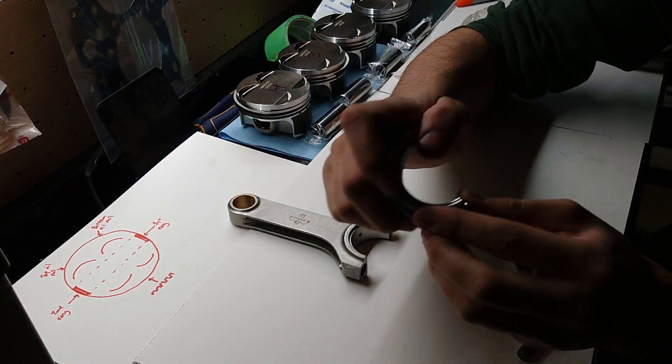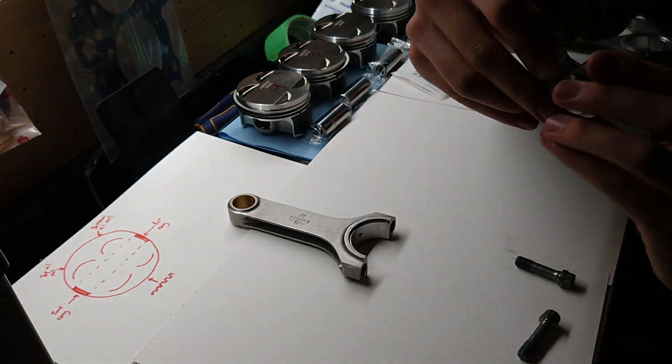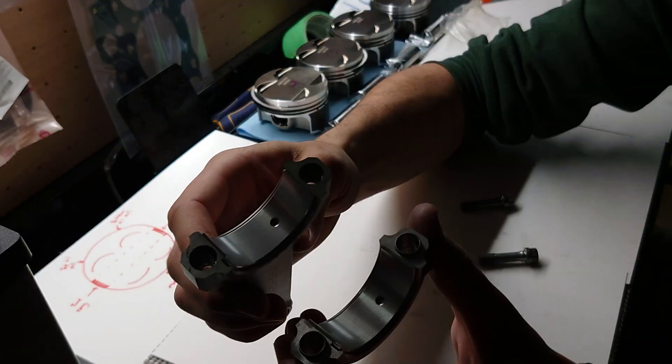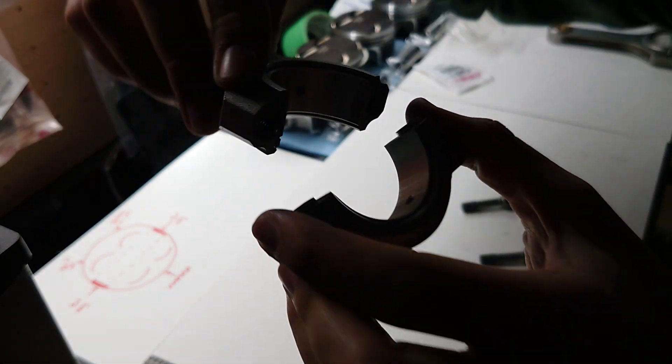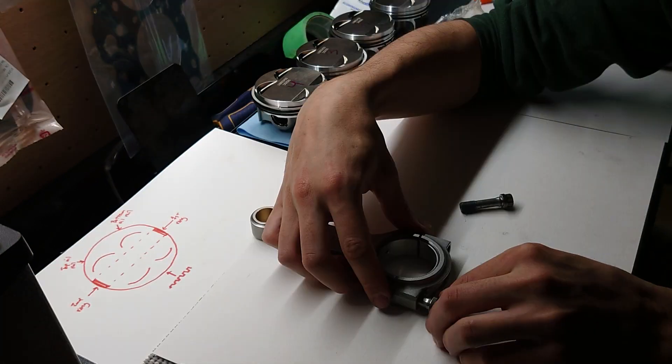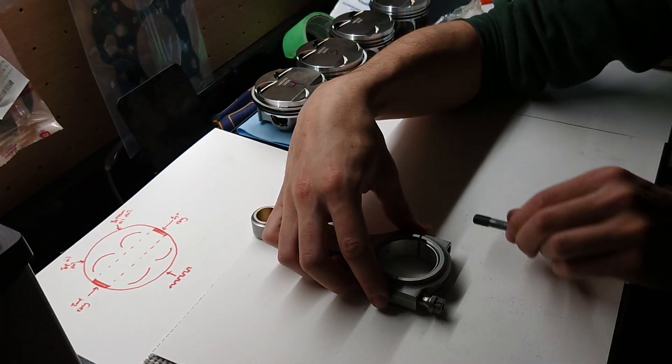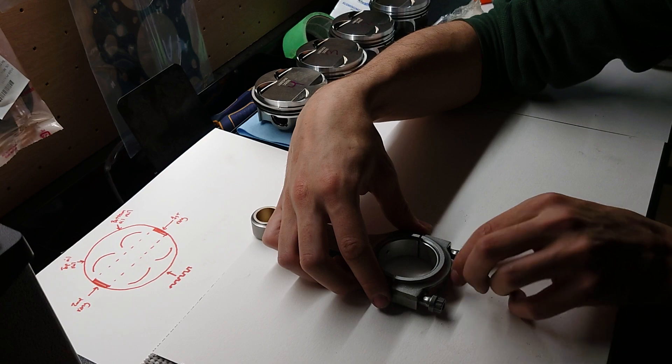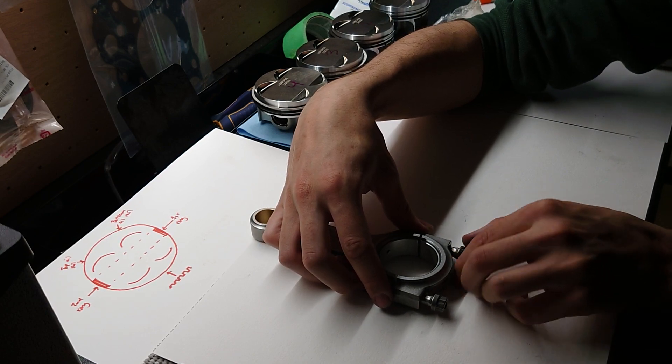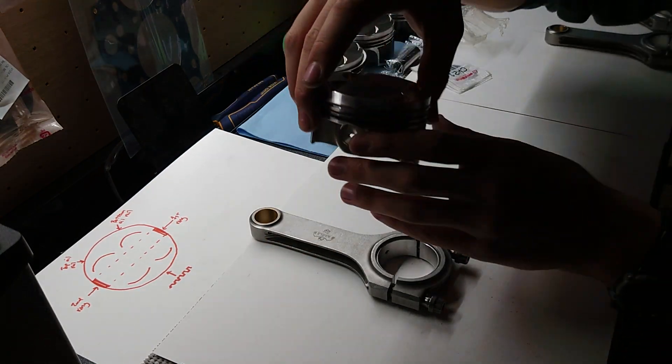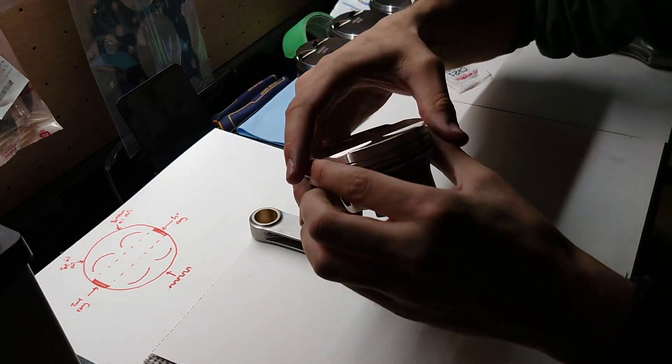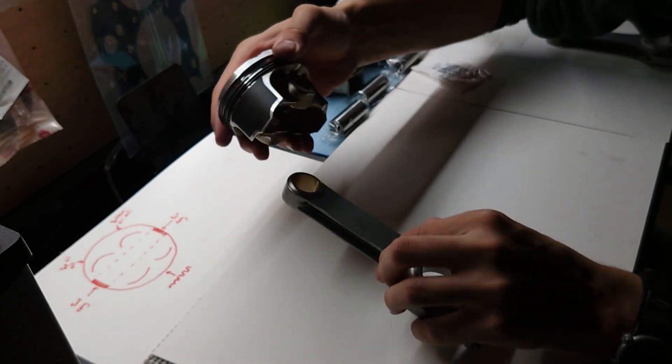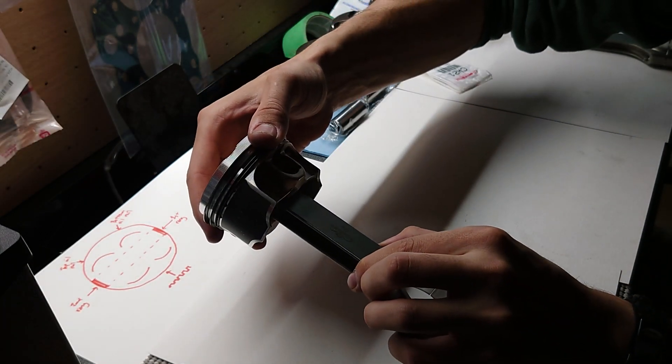Obviously you want to make sure that these things are super clean. Now when you put them back together, you want to make sure that these two little divots here are on the same side, just like that. And one thing we're going to want to remember is when we go to put the piston on, the exhaust side is going to be on the same side as those little divots.